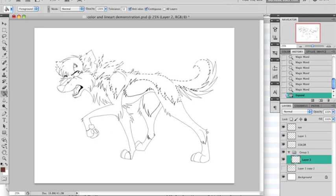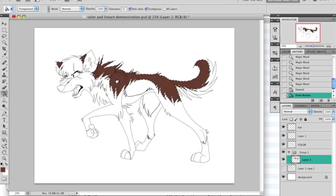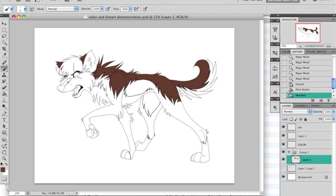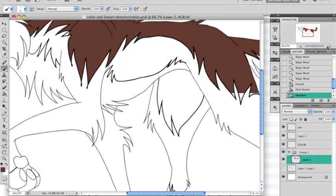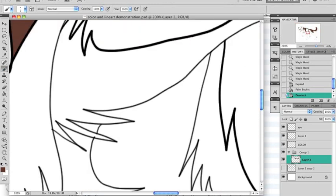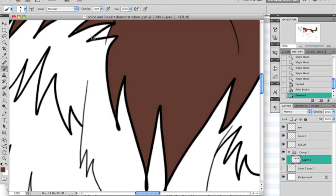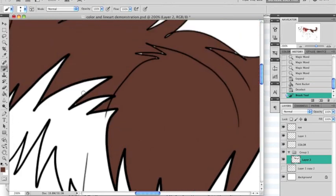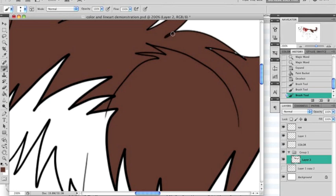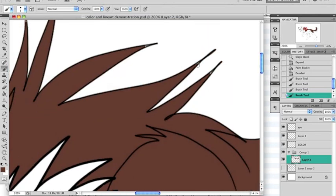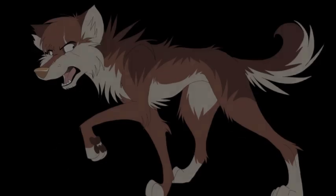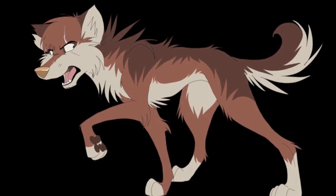Then, on a new layer under your lineart, select the paint bucket tool and paint the area you selected. Fix the little white parts the selection couldn't reach with a brush. Keep doing this until your drawing is completely done, and tada!